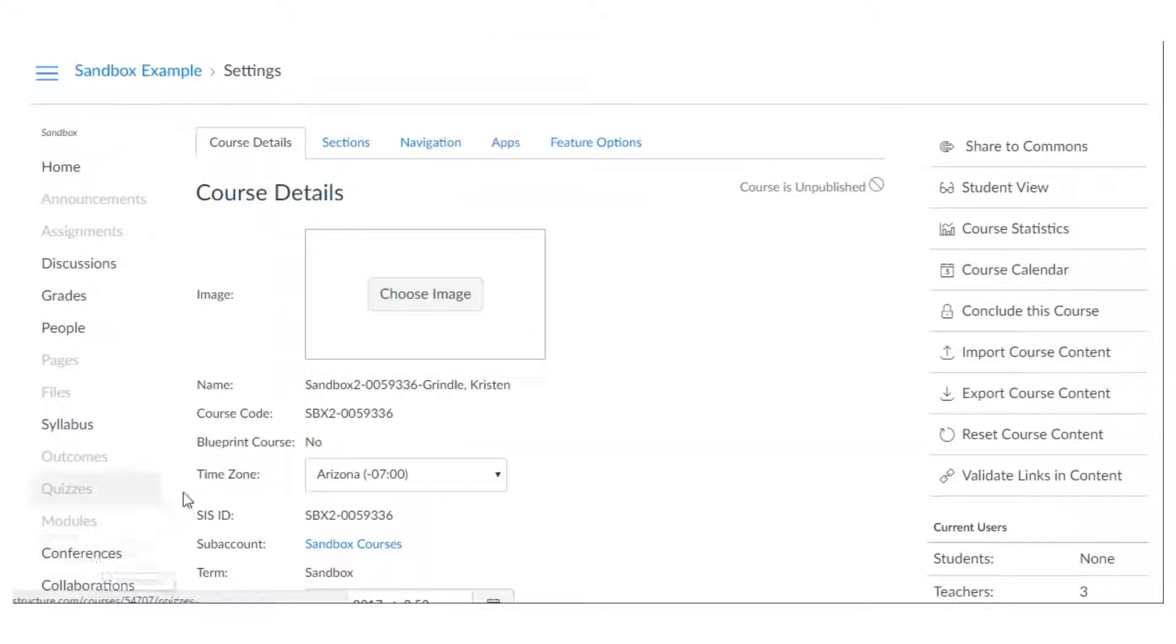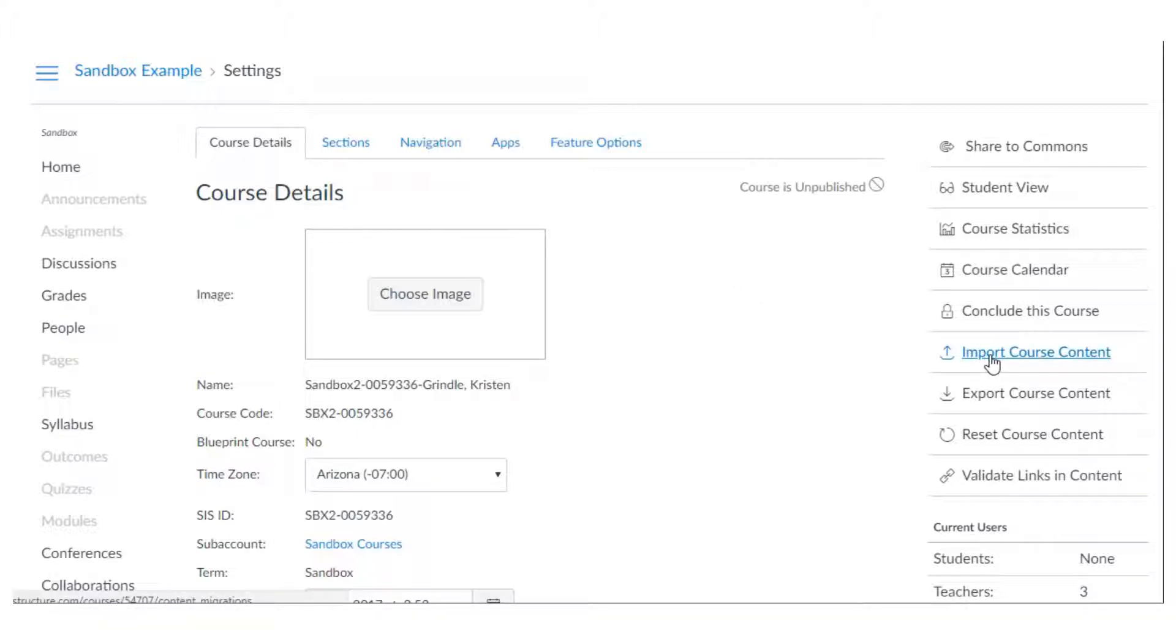Then we're going to go over to the right menu and if you don't see it on the right here it's probably at the very bottom of your screen and we're going to choose import course content.